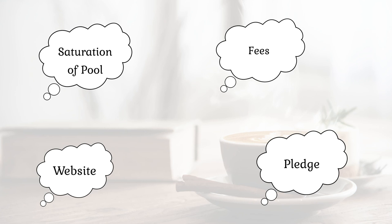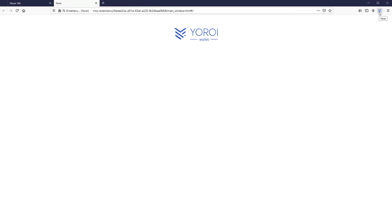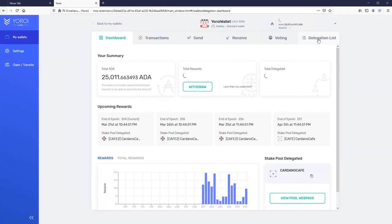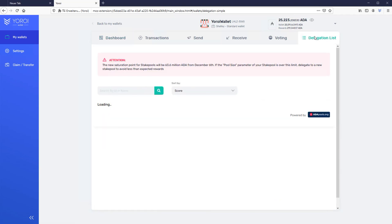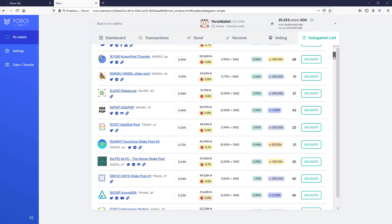In this video, I assume that you have Yoroi already installed on your computer. Yoroi is supported on Chrome, Edge, and Firefox as a browser extension, and on mobile devices with Android and iOS. So let's get started. Open your Yoroi wallet and click on Delegation List on the right. Please note that Yoroi only shows a part of all stake pools available. If you would like to see all stake pools, you have to use wallets like Daedalus.